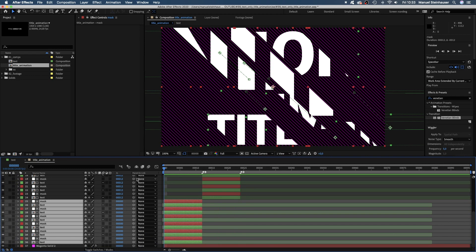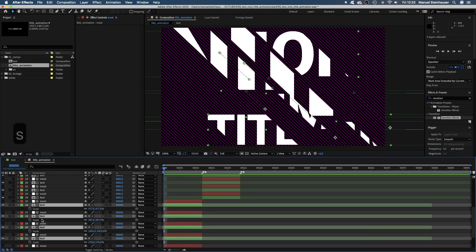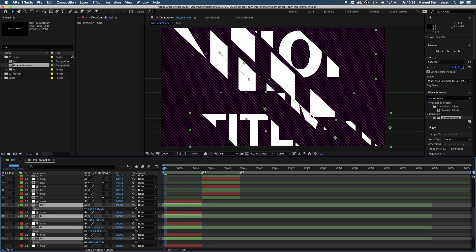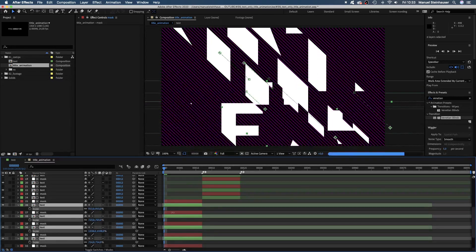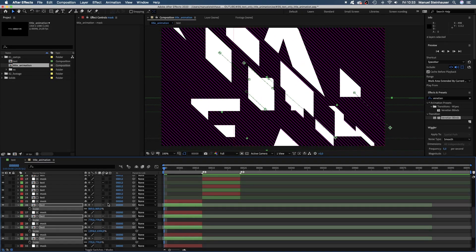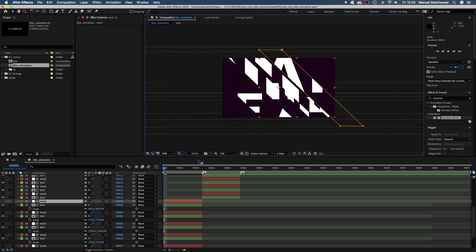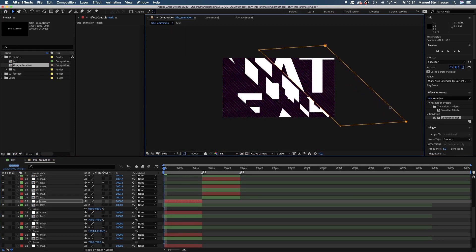Then we deselect all masks, hold command while clicking on them, open the scale property and scale them up even further. All at once. Let's expand the left and right mask so the text covers the whole screen.